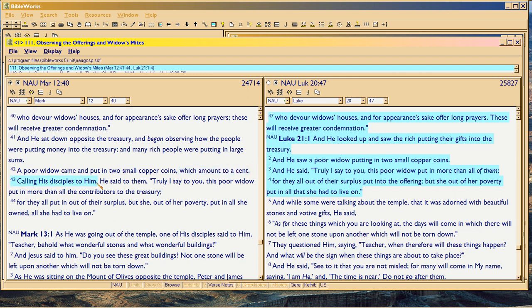Then he says 'calling his disciples to him.' Here Christ is making an observation, but Luke leaves out the fact that he also called the disciples to him. Mark is stressing that Christ was making a really big deal out of this. 'Truly, I say to you, this poor woman put in more than all the contributors to the treasury.'